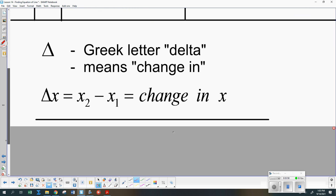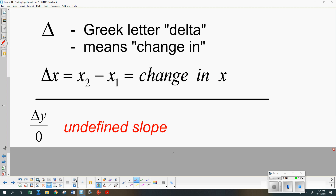There are two special cases. What if we do y₂ minus y₁ and get some number, but then x₂ minus x₁ gives us zero? Can we divide by zero? No — that's undefined, so the slope is undefined. Do you remember whether that's a horizontal or vertical line? Most of you are correctly saying that means we have a vertical line when the slope is undefined.